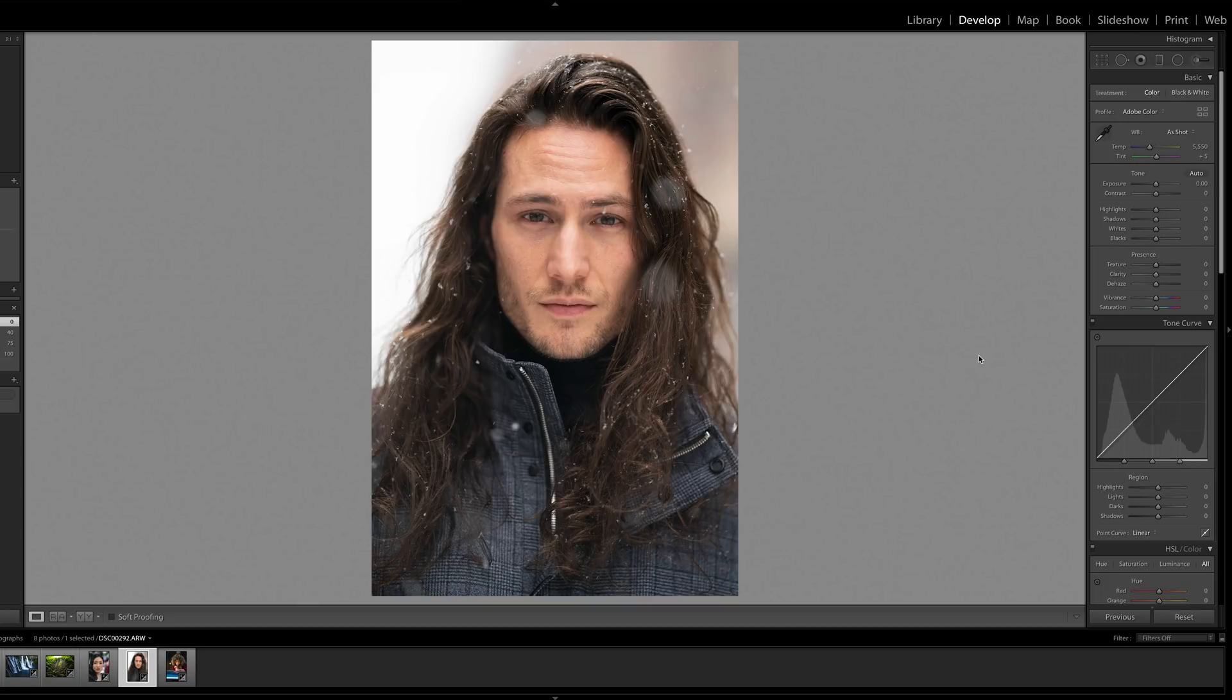Hi everyone, this is Jaron from the Imaging Resource. In this video we're going to take a look at the latest Lightroom feature to be added to the platform.